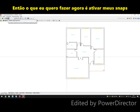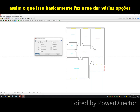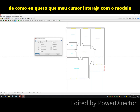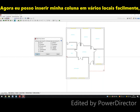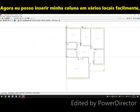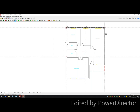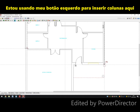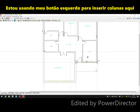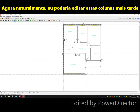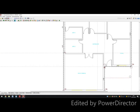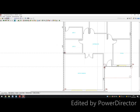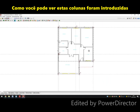Now I'm ready to add my columns. I'll head over to Template Object Snaps, which gives me various options for how I want my cursor to interact with the template. I'm going to select all of them, except the nearest option. Now I'm able to insert my columns in various locations — as easy as using my left button to insert columns here. As you can see, those columns have been introduced.